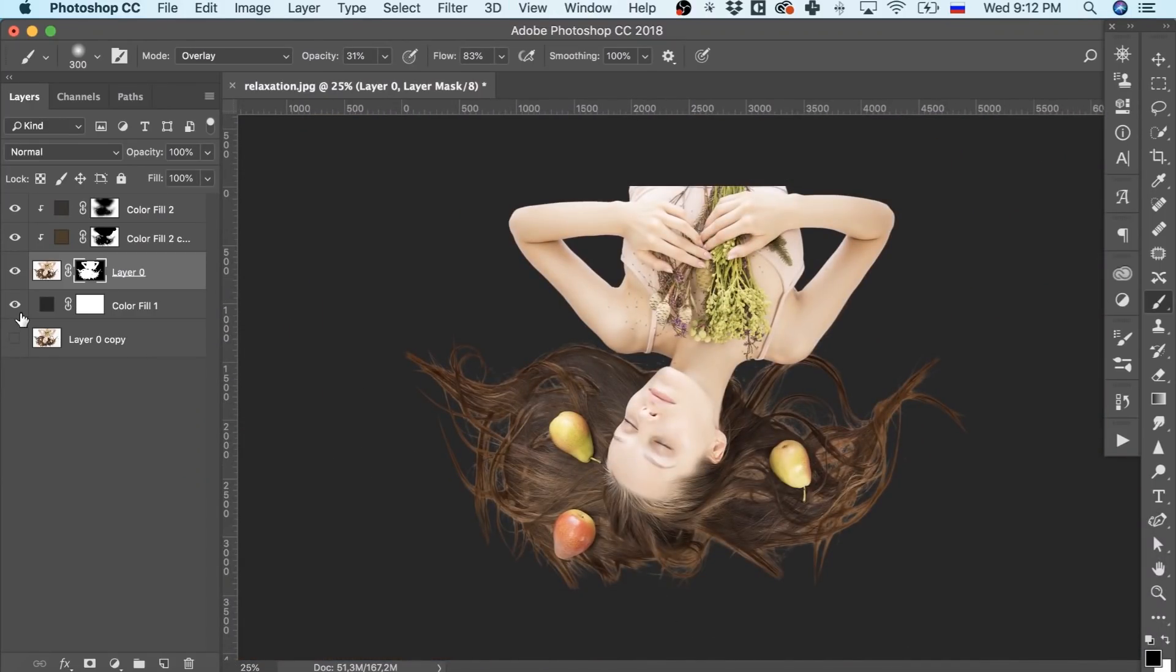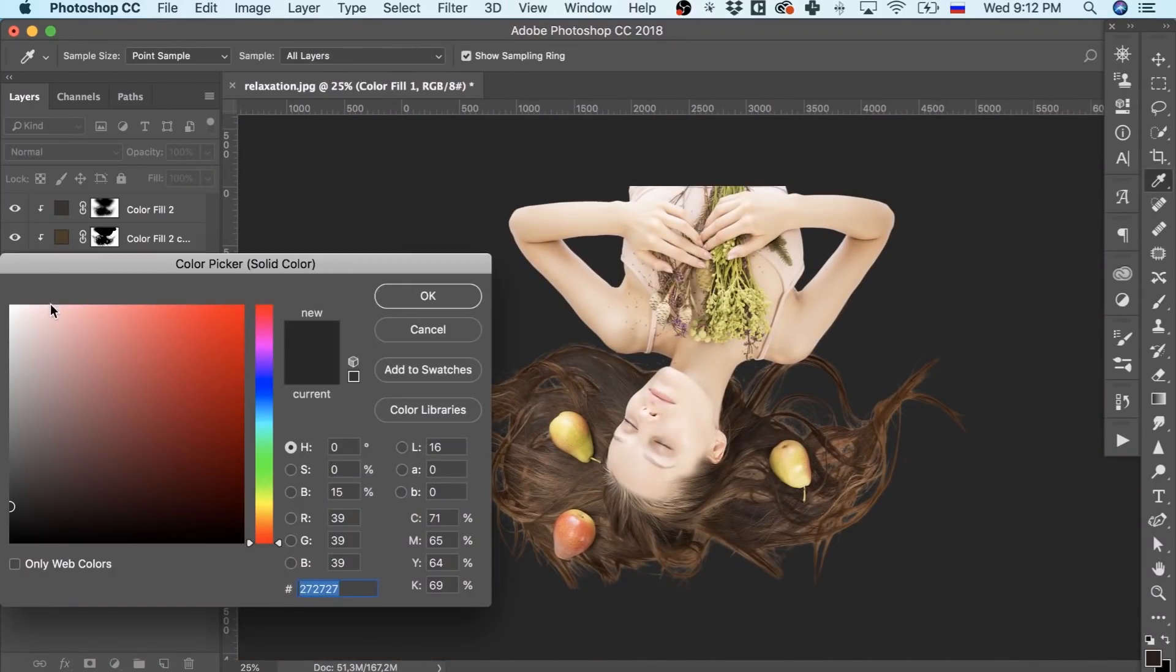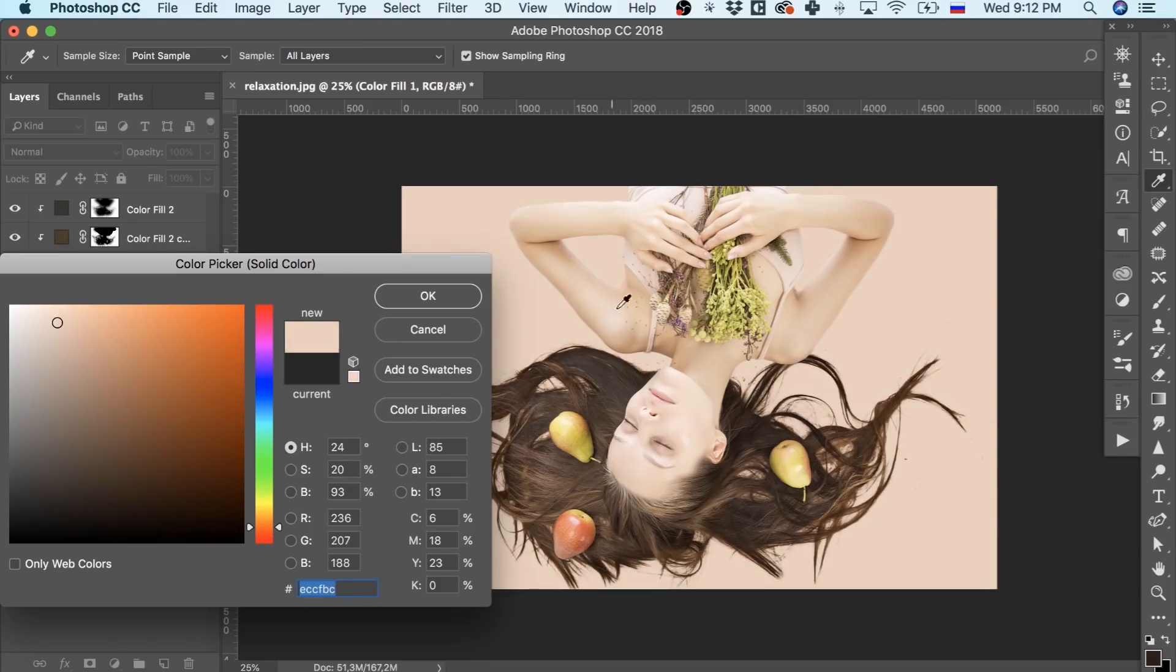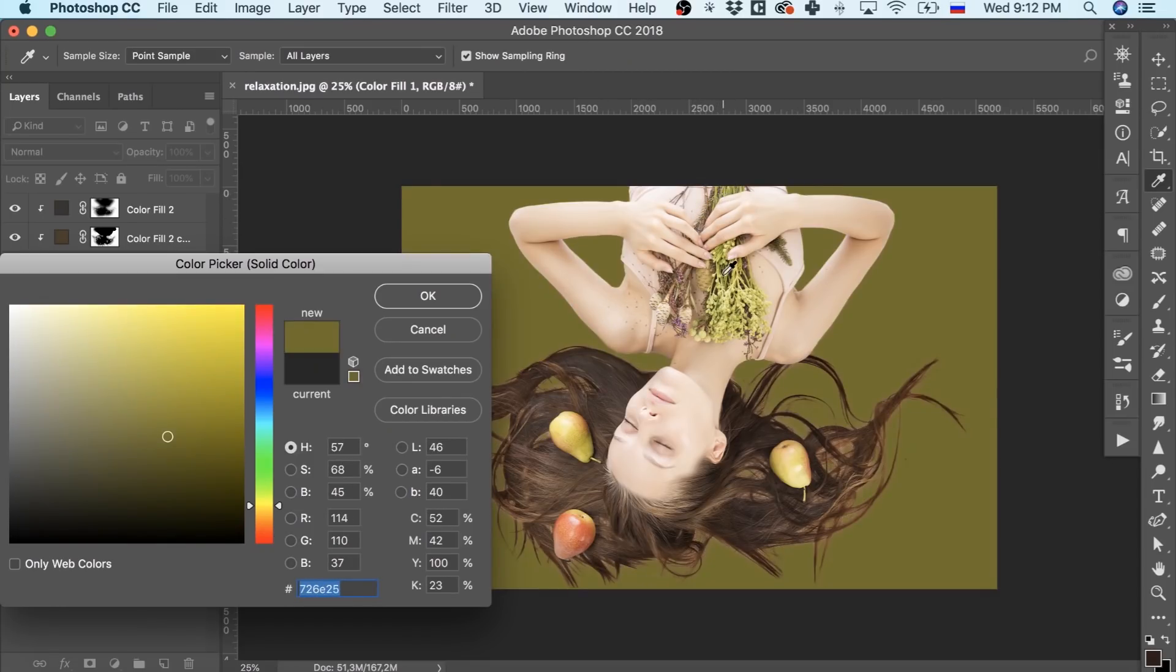Here we are with our background completely removed. Do you have the same?